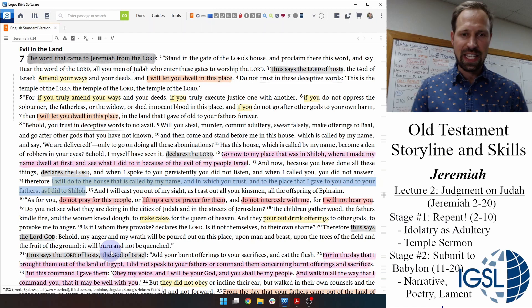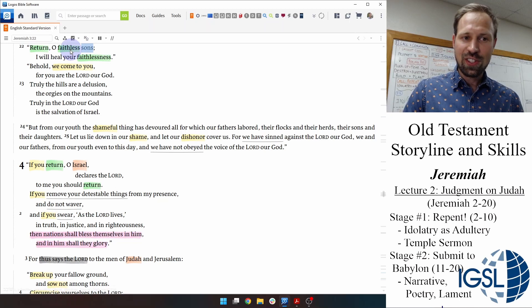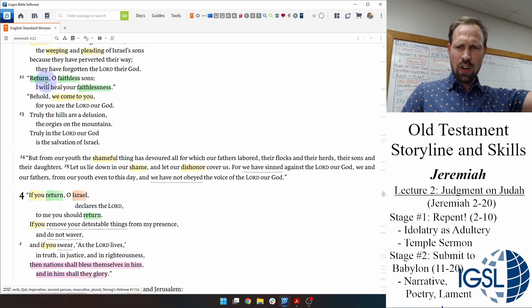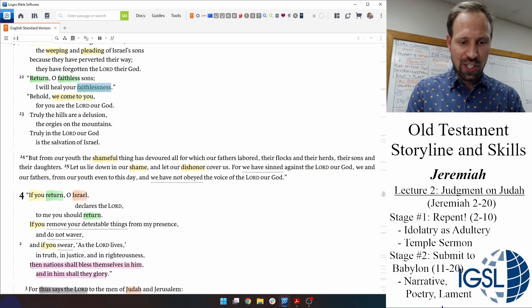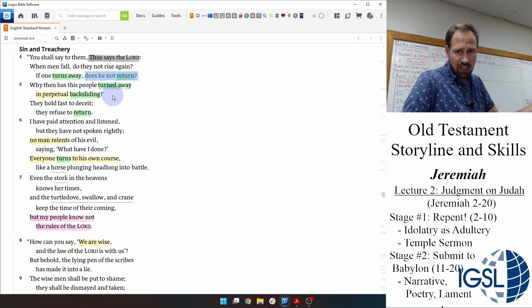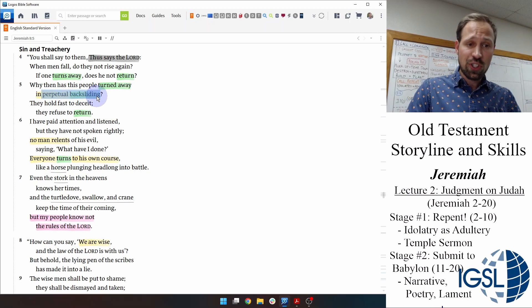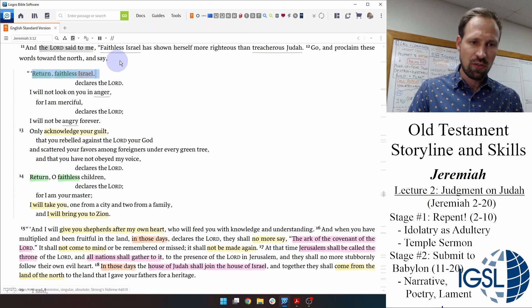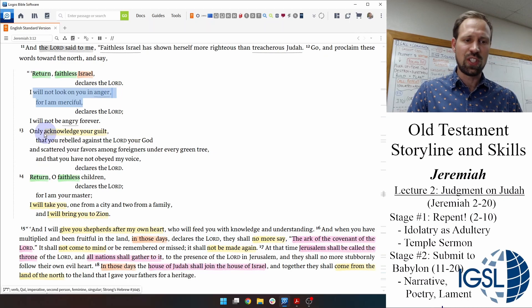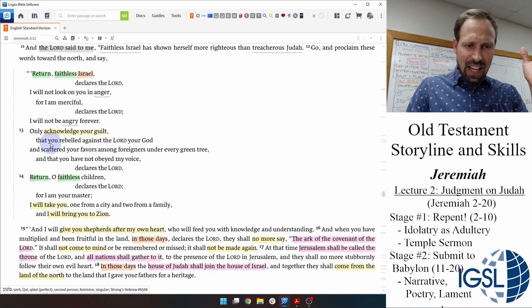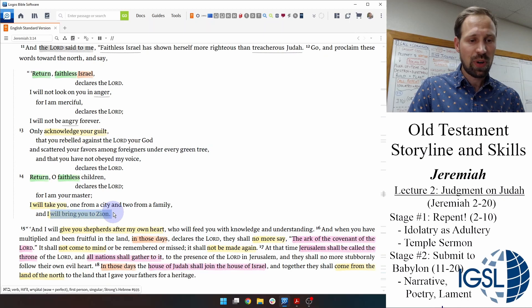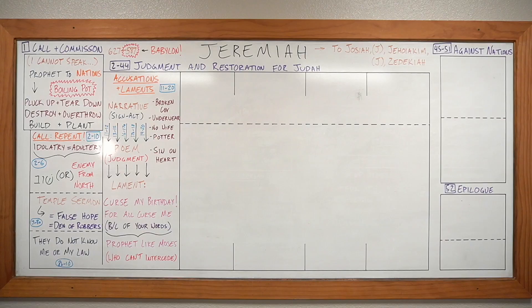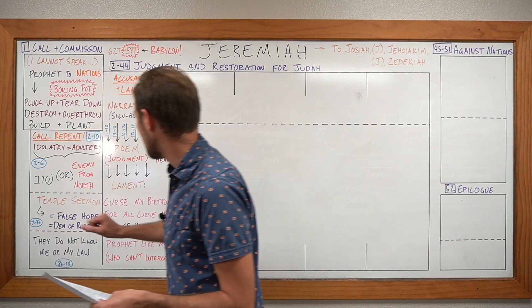In chapter 3: 'Shuv, O sons of shuving, and I will heal your shuvingness.' Chapter 8: 'If one turns, doesn't he turn back? Why then does this people shuv away in perpetual shuving? They don't hold fast to me — they hold fast to deceit. They refuse to shuv.' But God promises: 'If you do shuv, O you shuving Israel, then I will not look at you in anger but will be merciful to you. Just acknowledge your guilt, say that you have rebelled against me, and I will return to you. I will bring you back to Zion.'